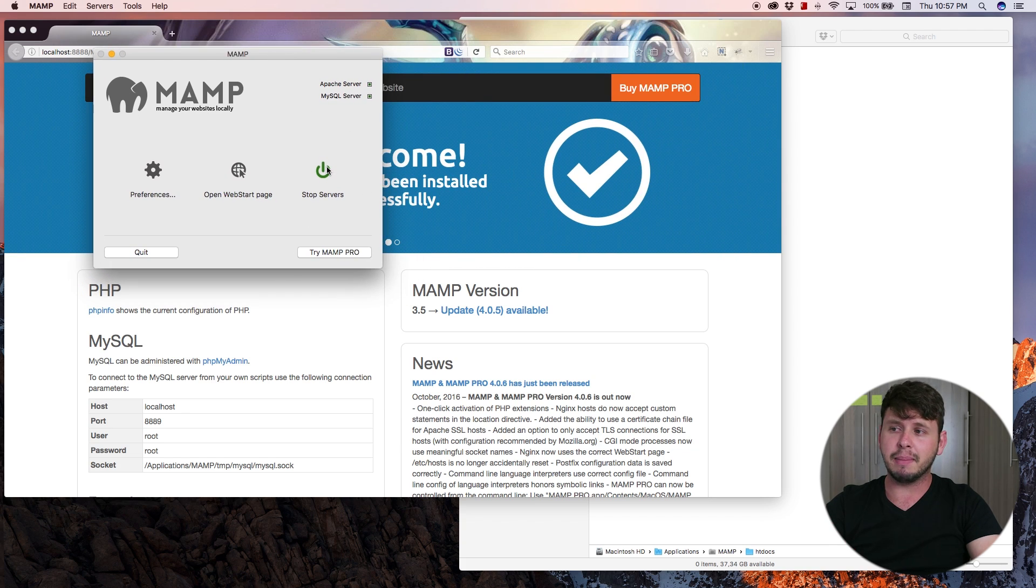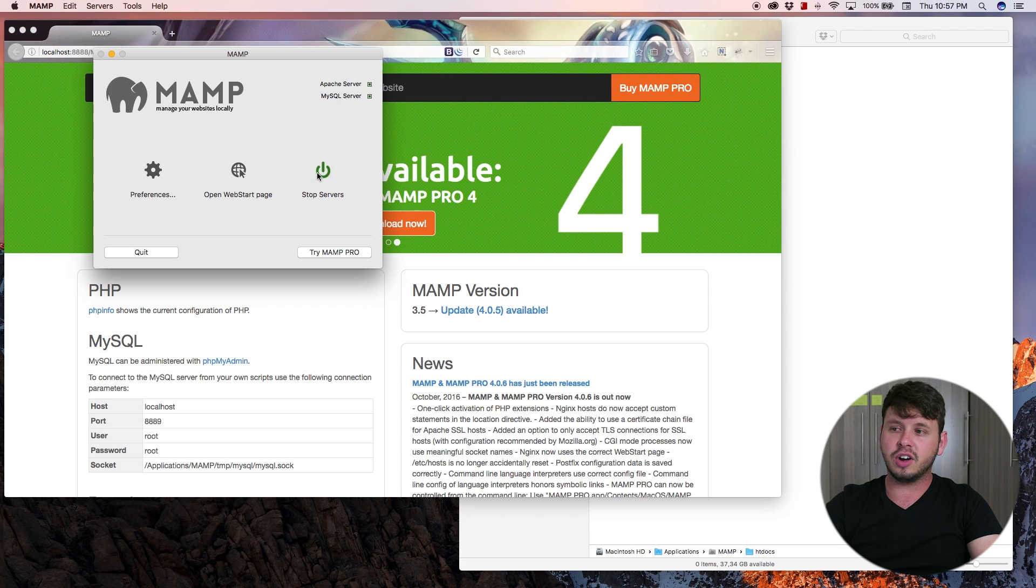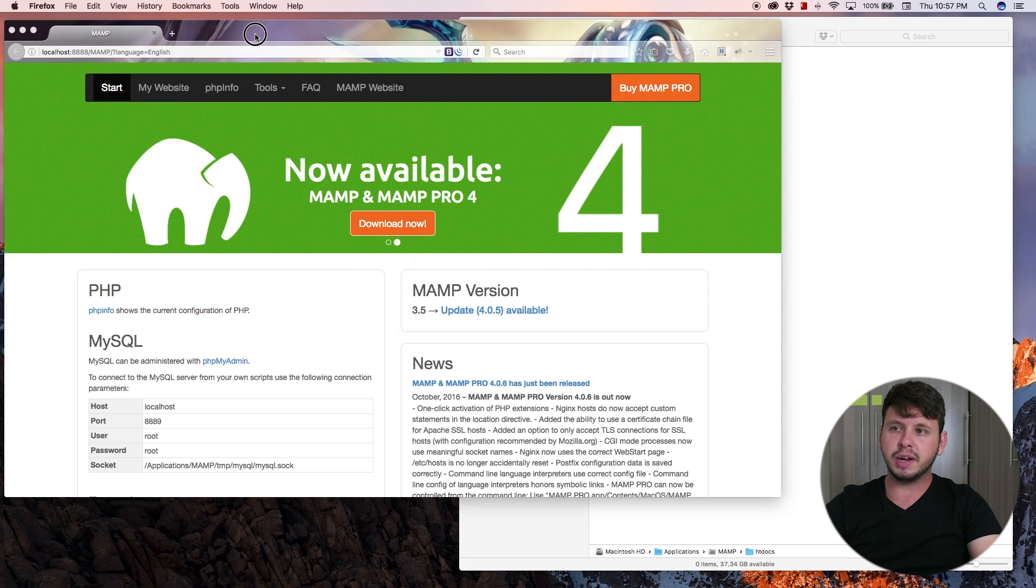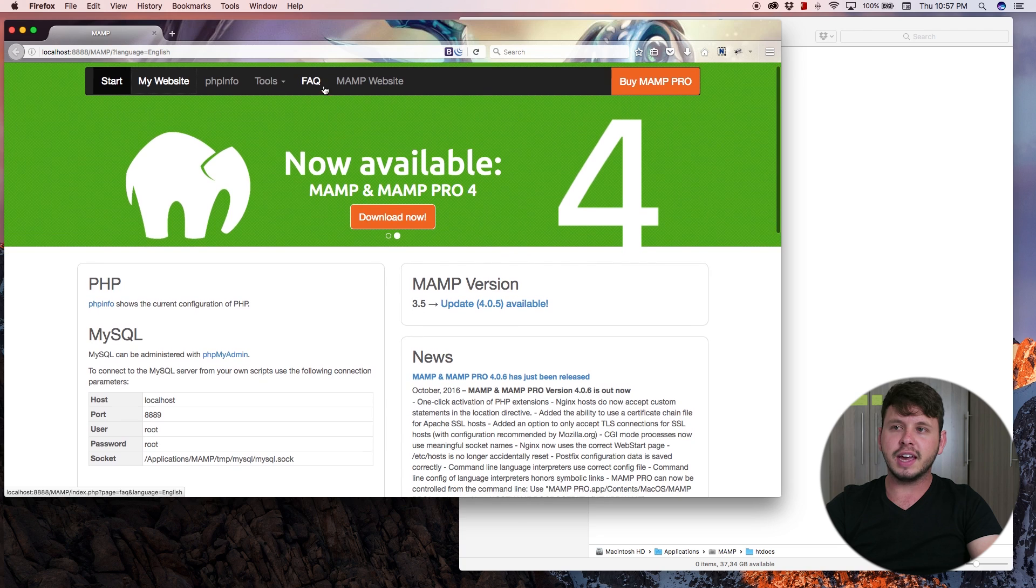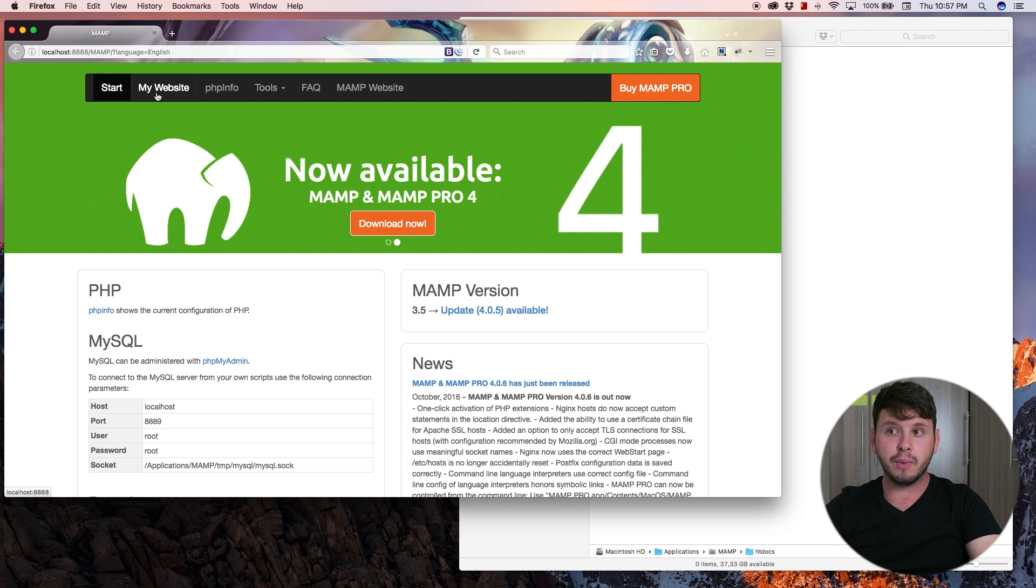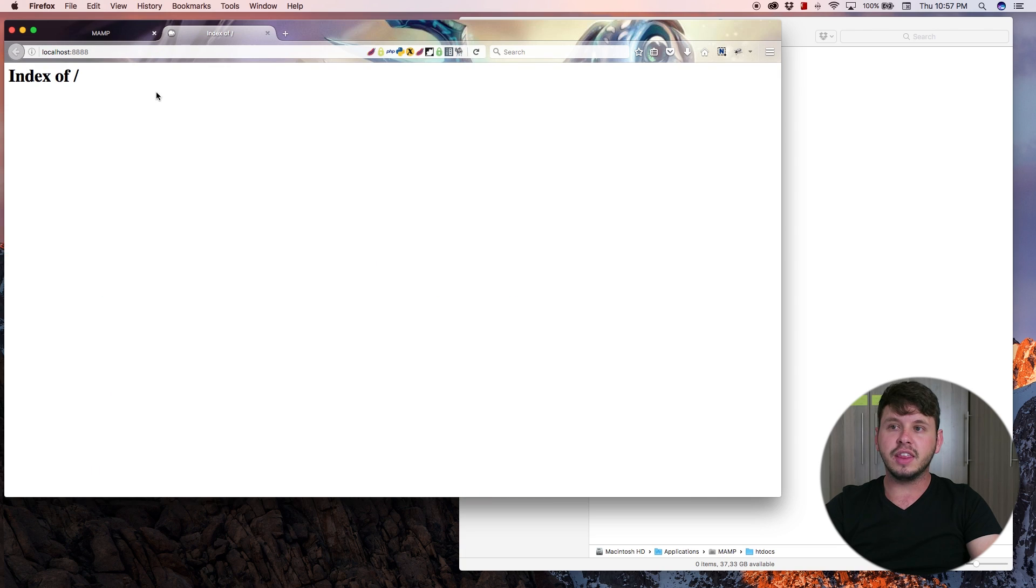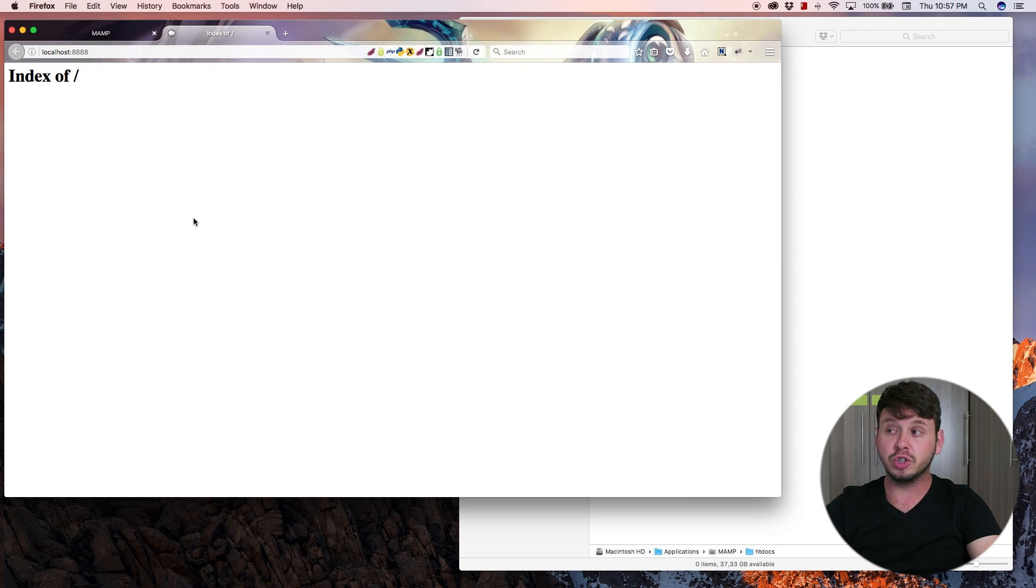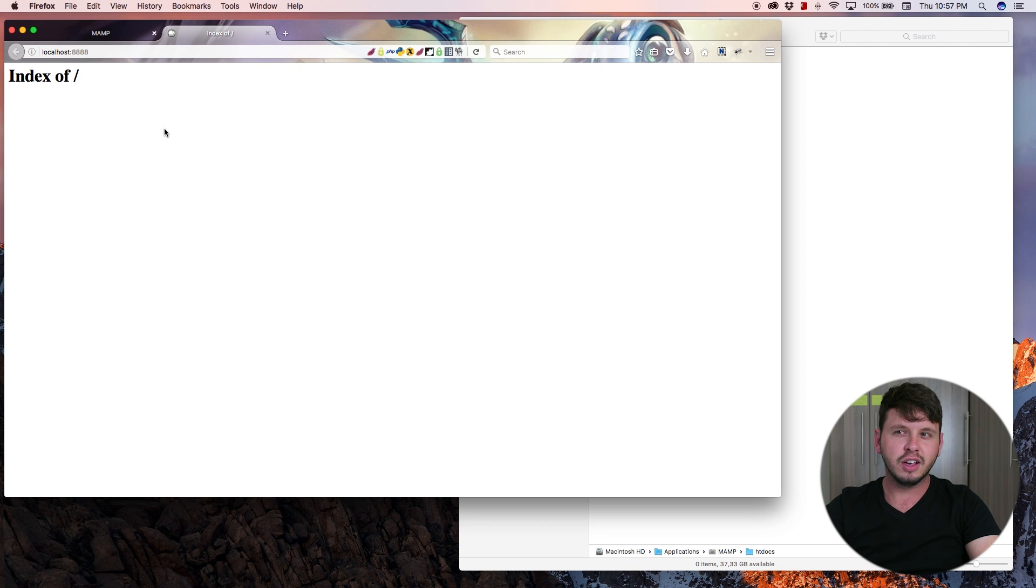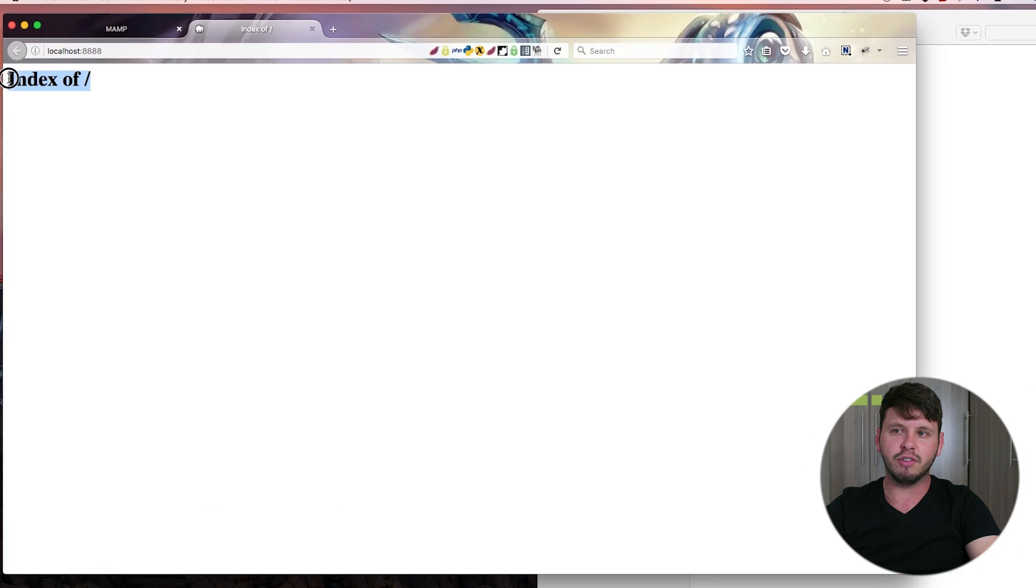Now that MAMP is installed, open it up and hit the start service button. That should open up your browser and it should open up this website. And if I go ahead and click on my website, that is going to open up the page where I should actually see my website. But right now I haven't actually created any website files so I've got this little index of.